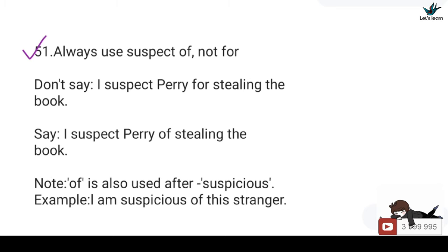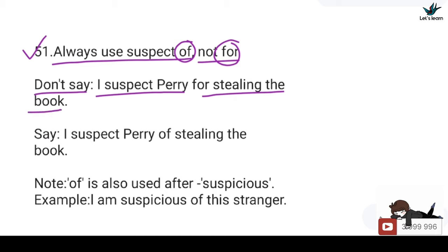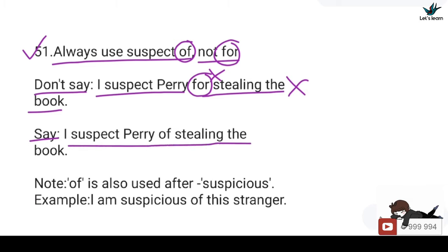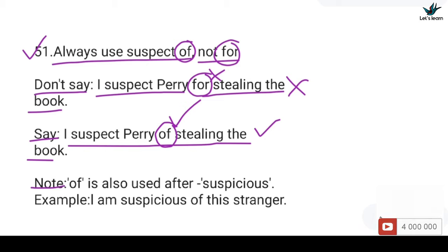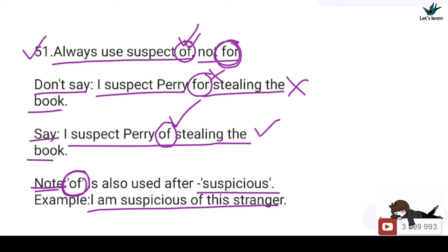51. Always use 'suspect of', not 'for'. You should not say: I suspect her for stealing the book — here 'for' after 'suspect' is incorrect. You should say: I suspect her of stealing the book — 'of' after 'suspect' is correct. Note that 'of' is also used after 'suspicious', e.g., I am suspicious of this stranger. Never use 'for' after 'suspect' or 'suspicious'.